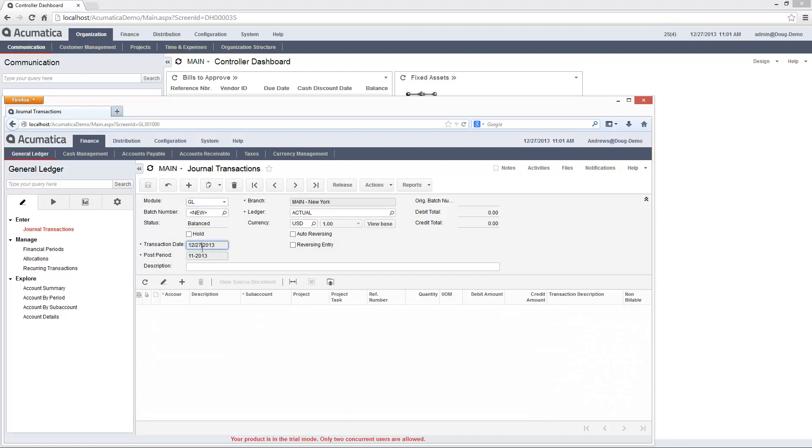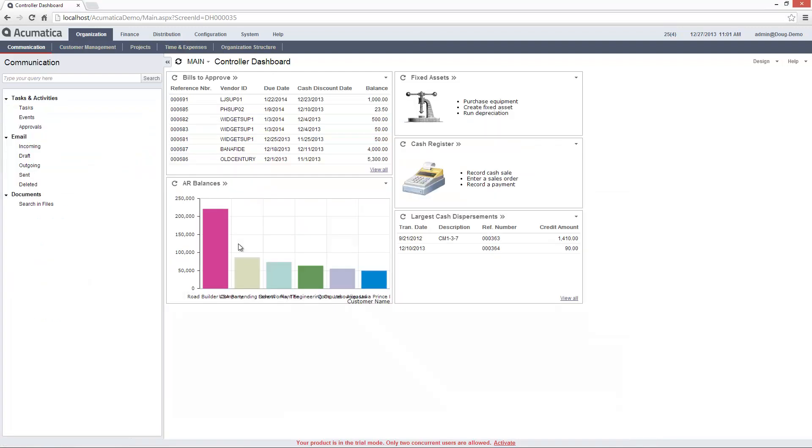On the Journal Transactions screen, I have the ability to view the transaction date. With View Only rights, I cannot pre- or post-date transactions.